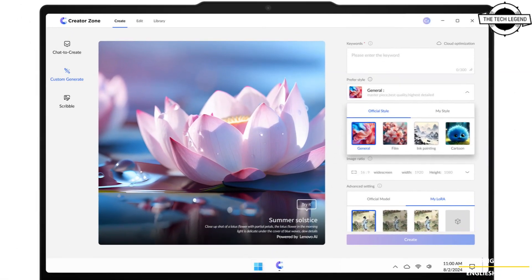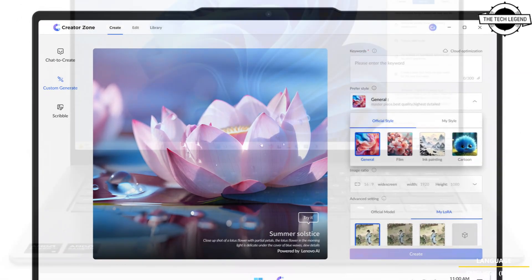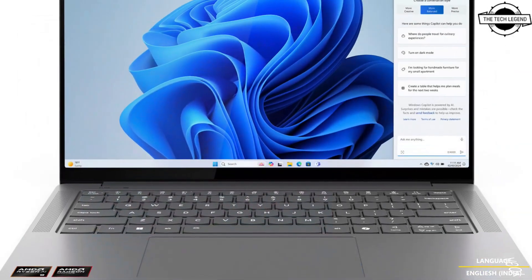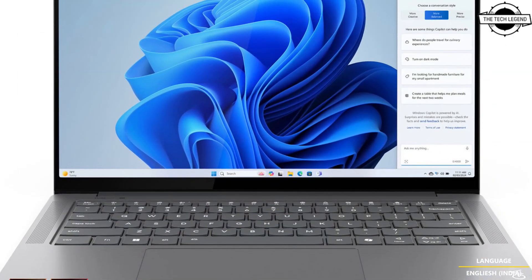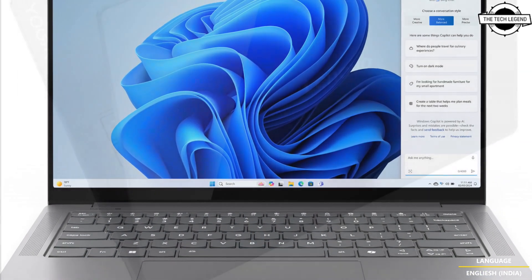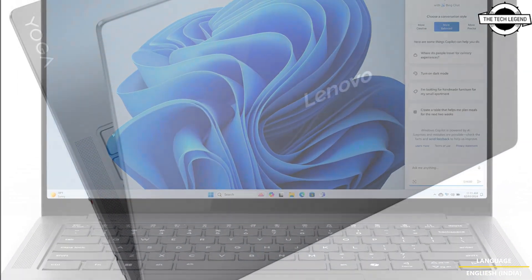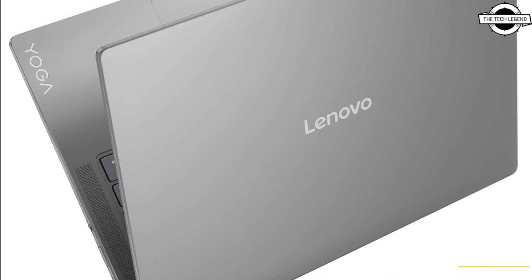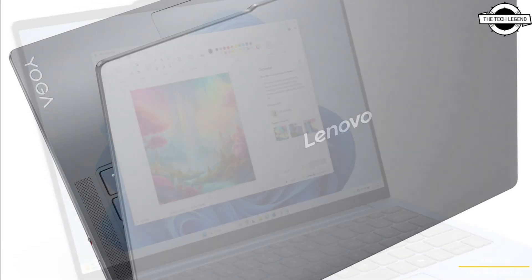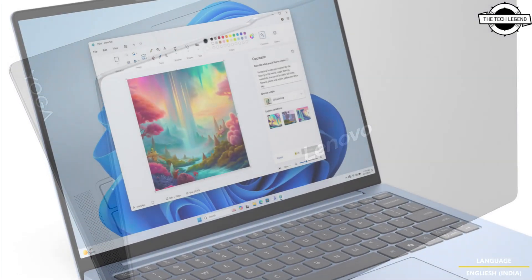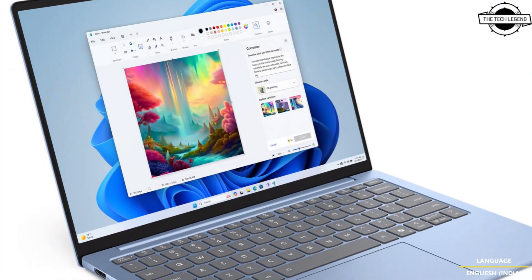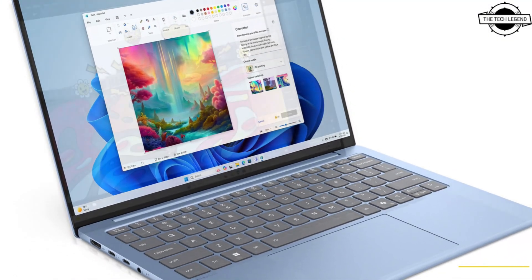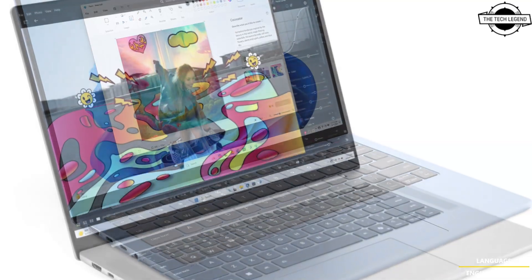The Lenovo Yoga Slim 7 AI Aura Edition, developed in collaboration with Intel, represents the pinnacle of premium design and innovative technology. It is powered by AMD Ryzen AI 9 processor with 50 TOPS Neural Processing Unit and is tailored for content creators and professionals who demand powerful multitasking and creative capabilities.